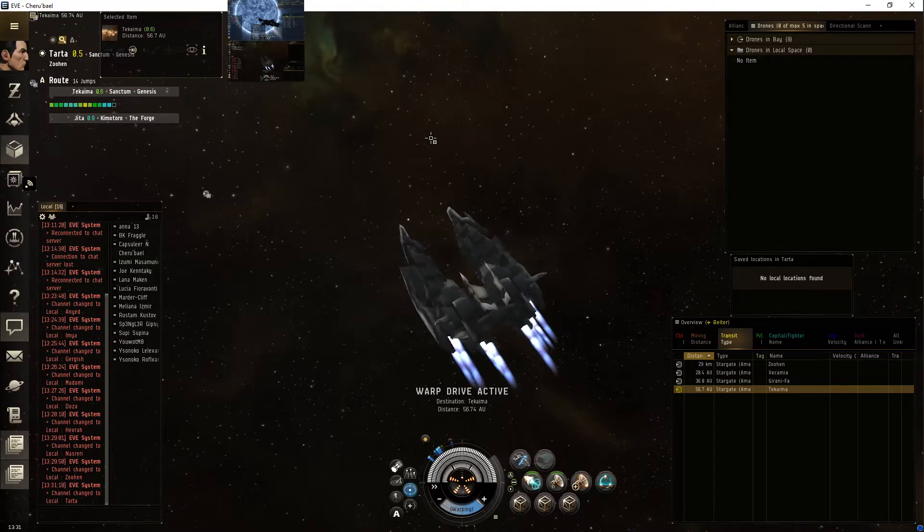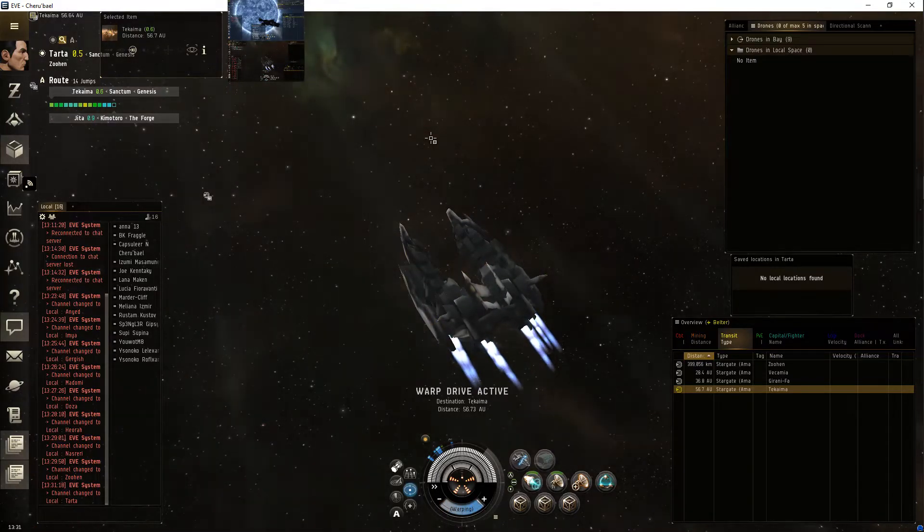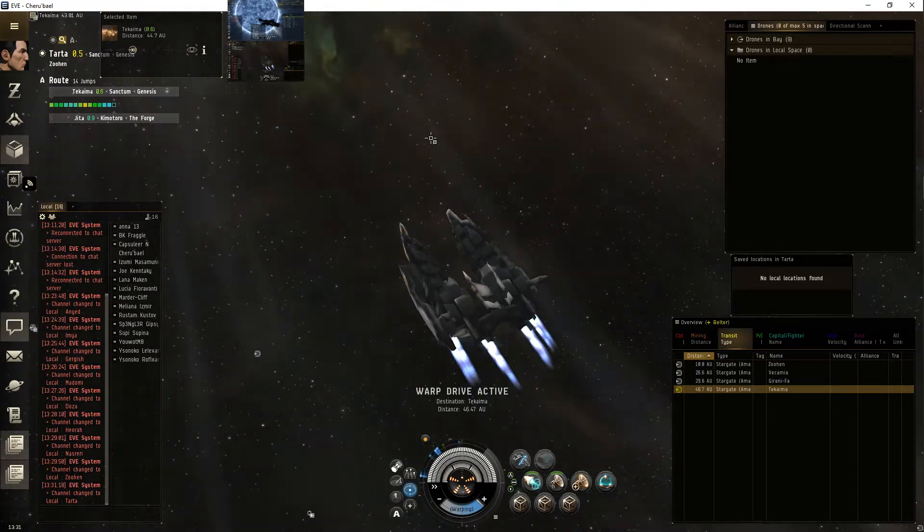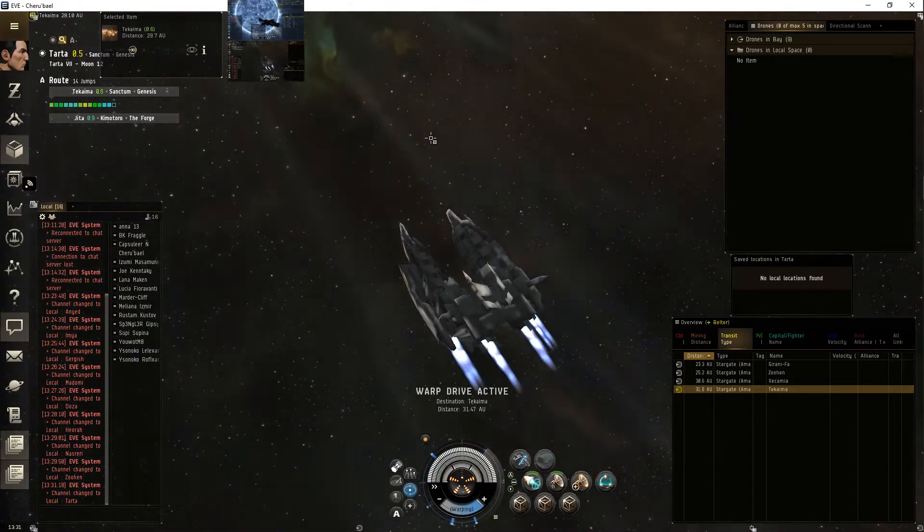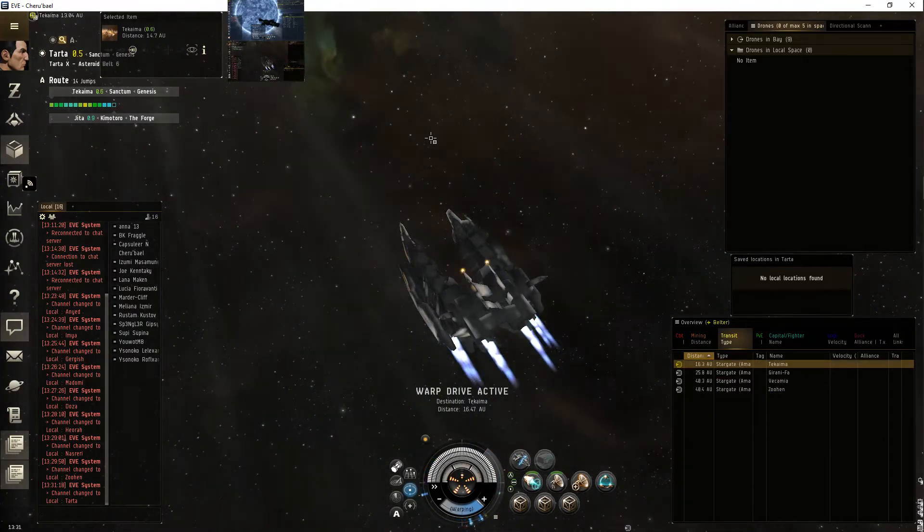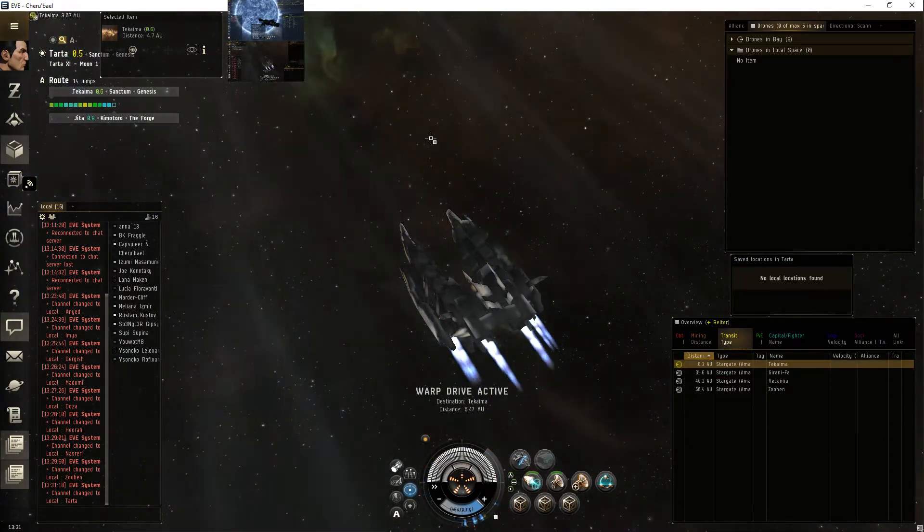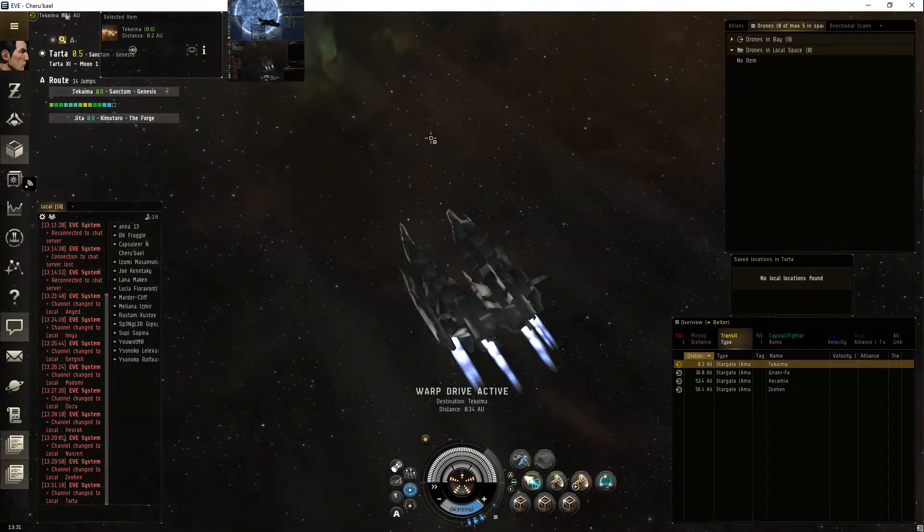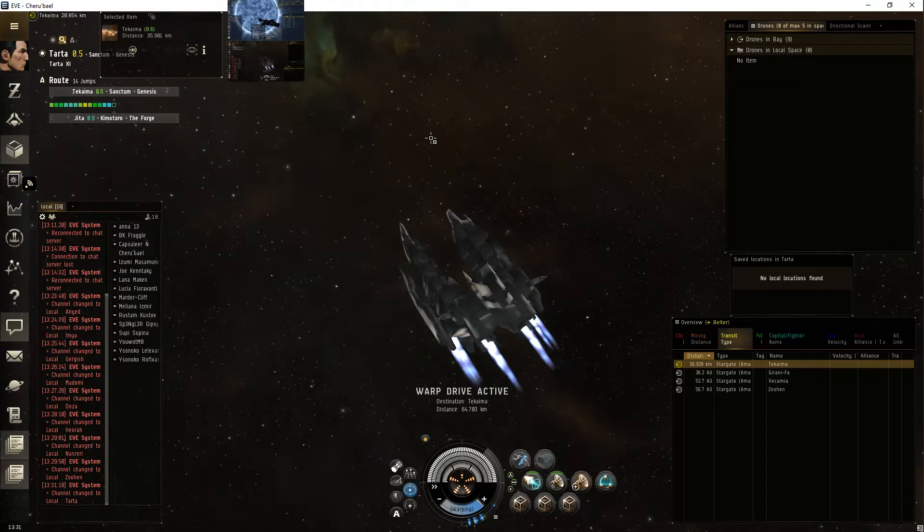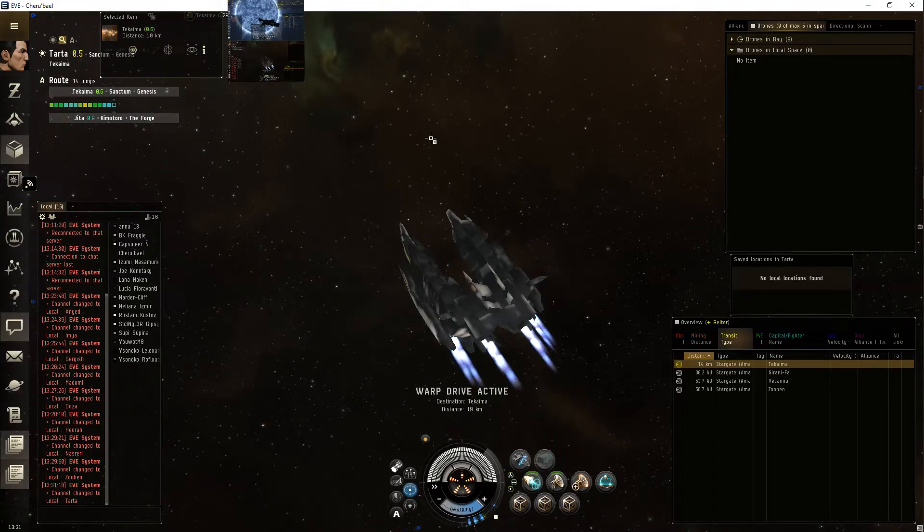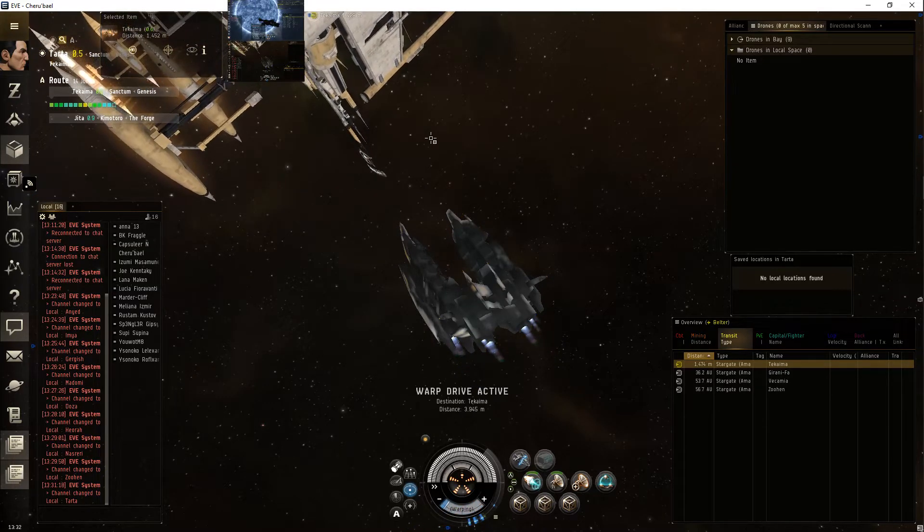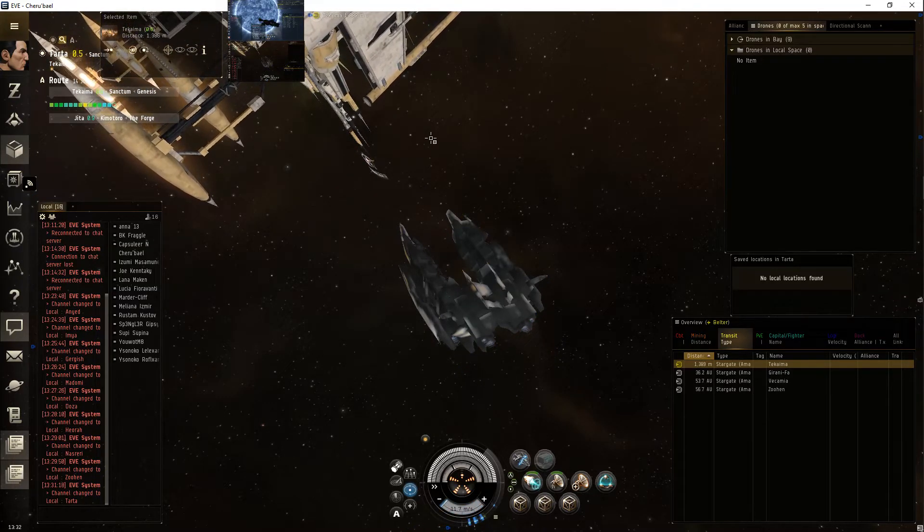Mainly I was thinking, well if you can jump Rorqual to an industrial cyno, I'm pretty sure... I heard rumors that you could jump Black Ops to industrial cyno. I'm gonna test that. But that's the rumor so far. I'll definitely test it and put it in the description whether it's true or not.